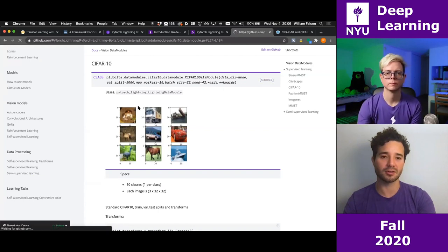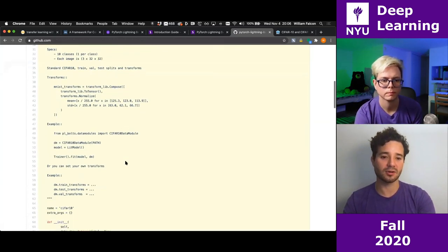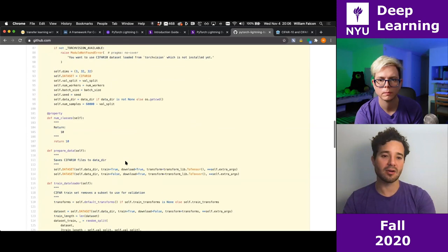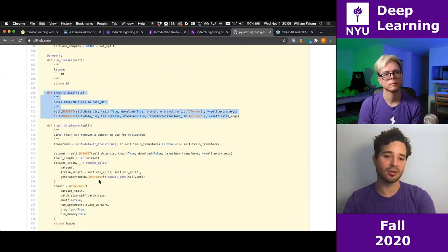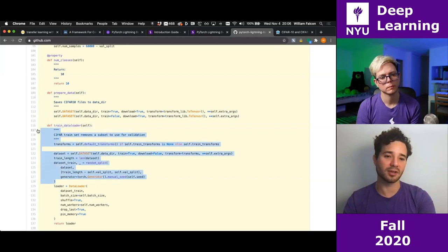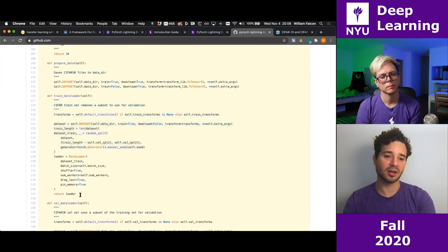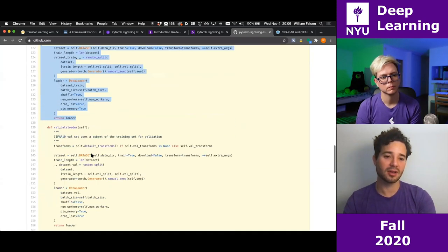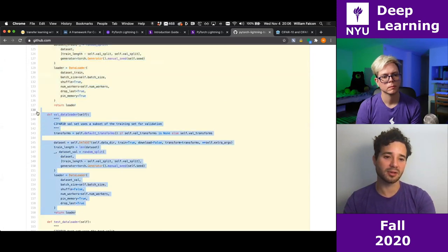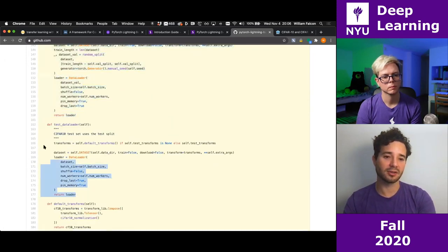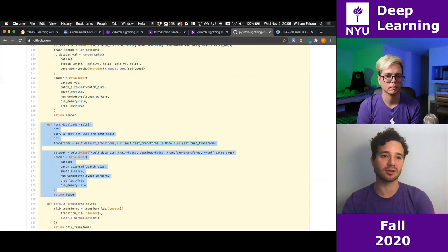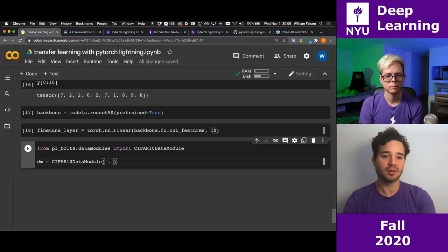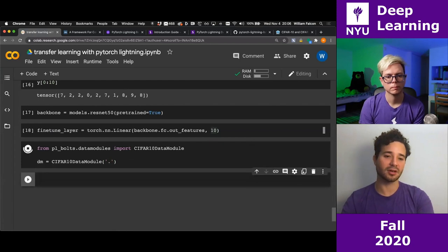Here's the source code for the CIFAR-10 data module in Bolts — a bunch of preparation and boilerplate is taken care of for you. You just get a data loader with the train splits, a data loader with the validation splits, and a data loader with the test split. I'm going to use this data module to save us time.